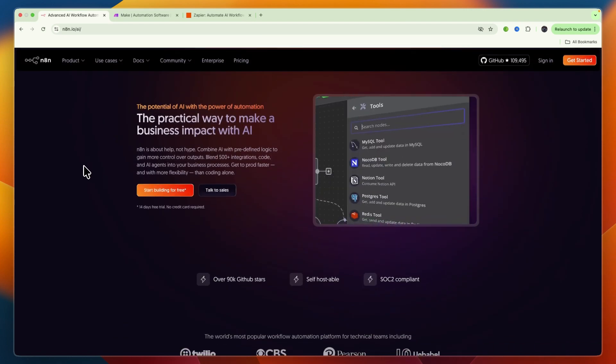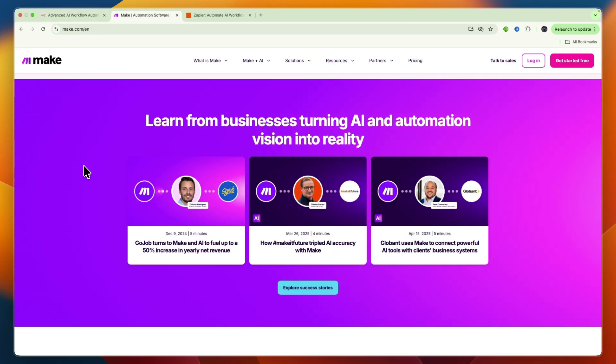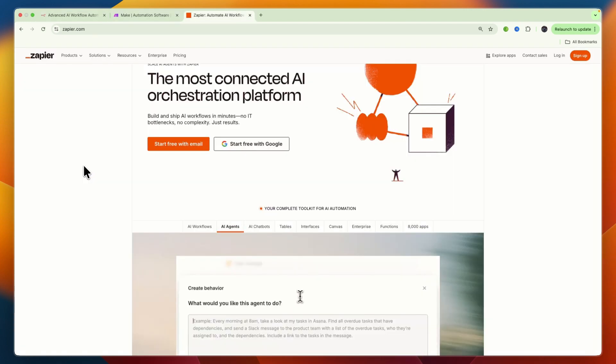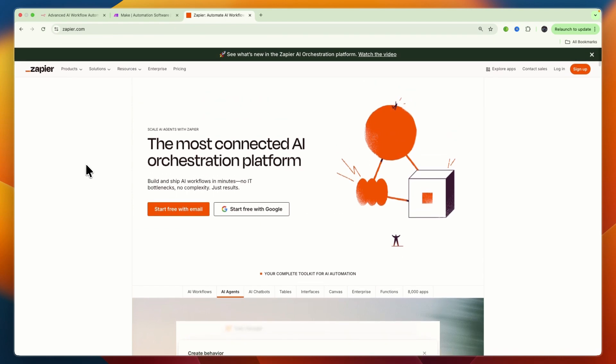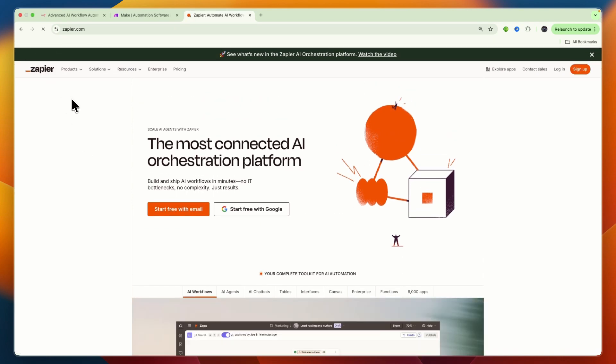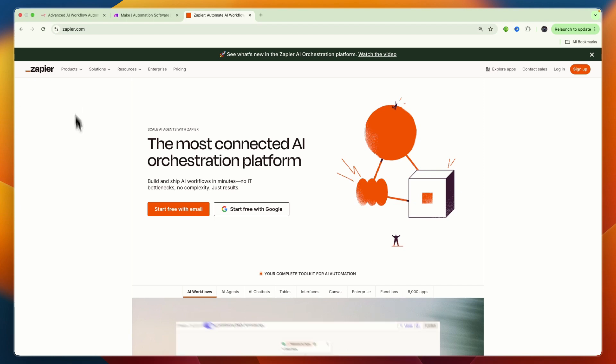So that concludes this comparison of n8n versus Make versus Zapier. If this comparison helped you make a decision, please consider leaving a like and subscribing to my channel. With that being said, I will see you in the next video.